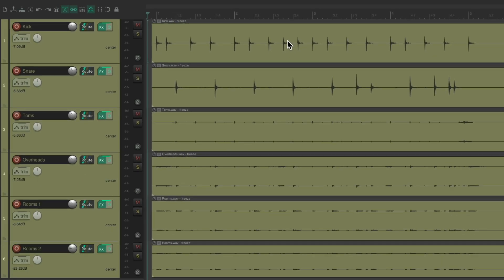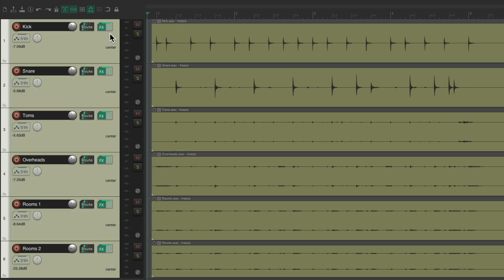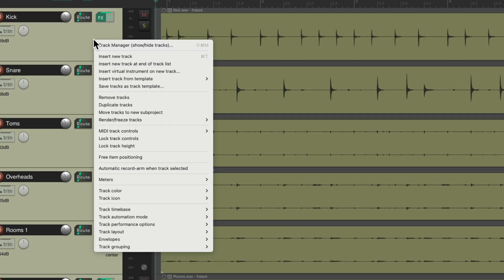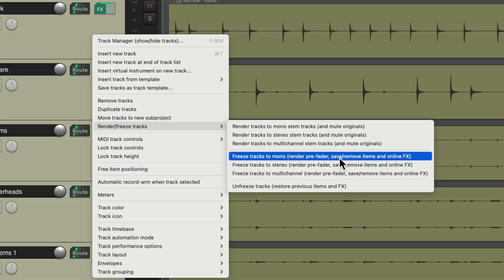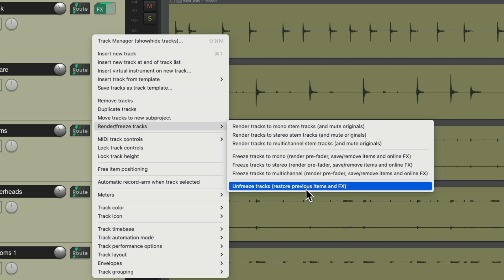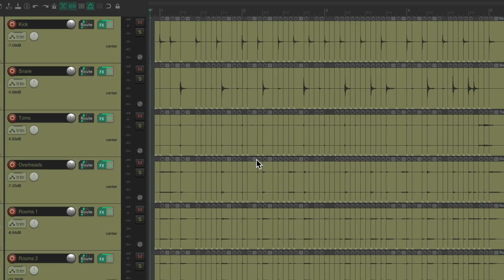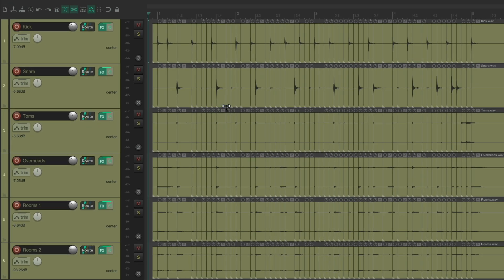And if we want to go back and re-edit the drums, just select them all. Right click. Go to render freeze tracks. And just unfreeze the tracks. And it goes back to the way it was before we consolidated the drums.